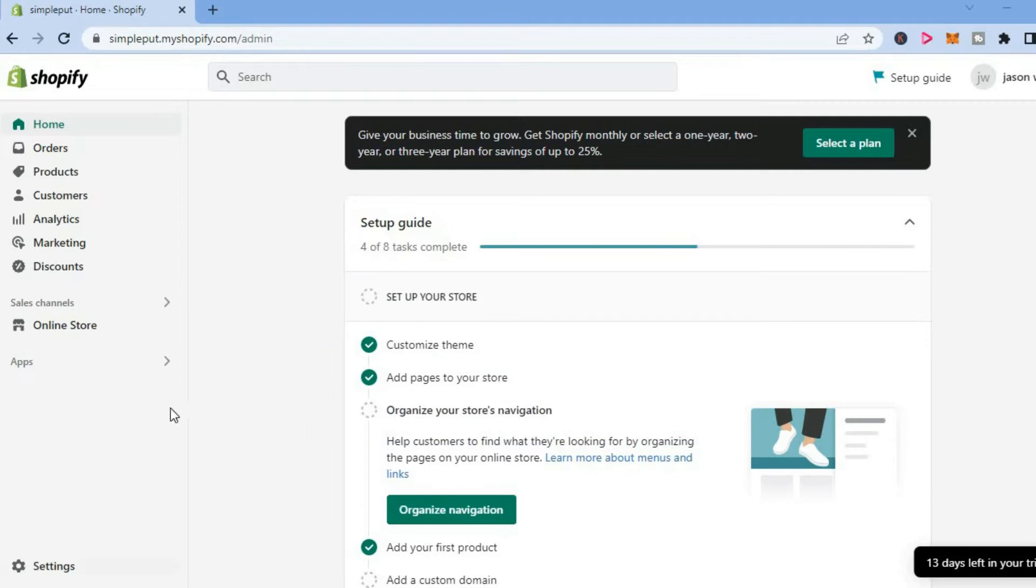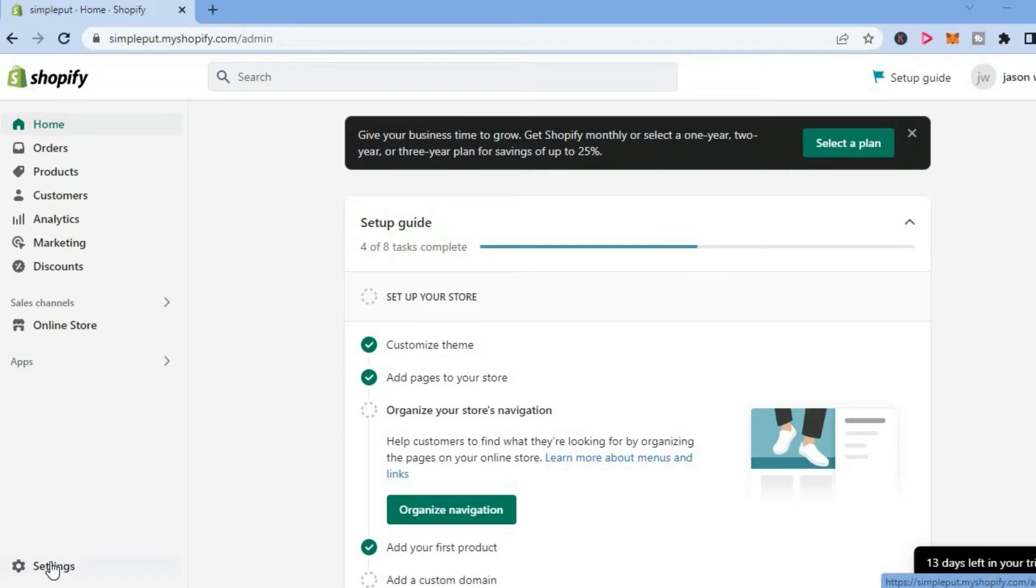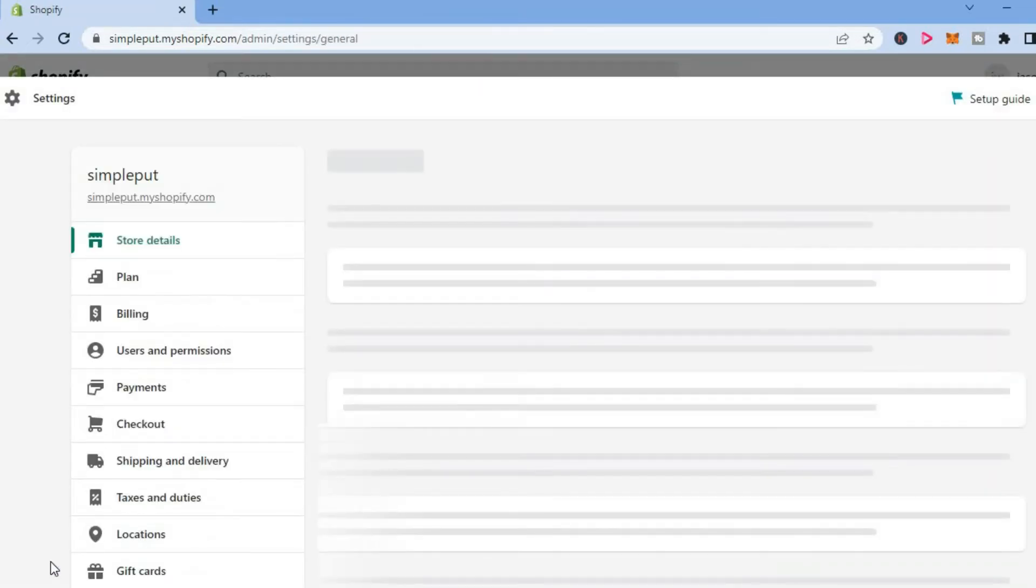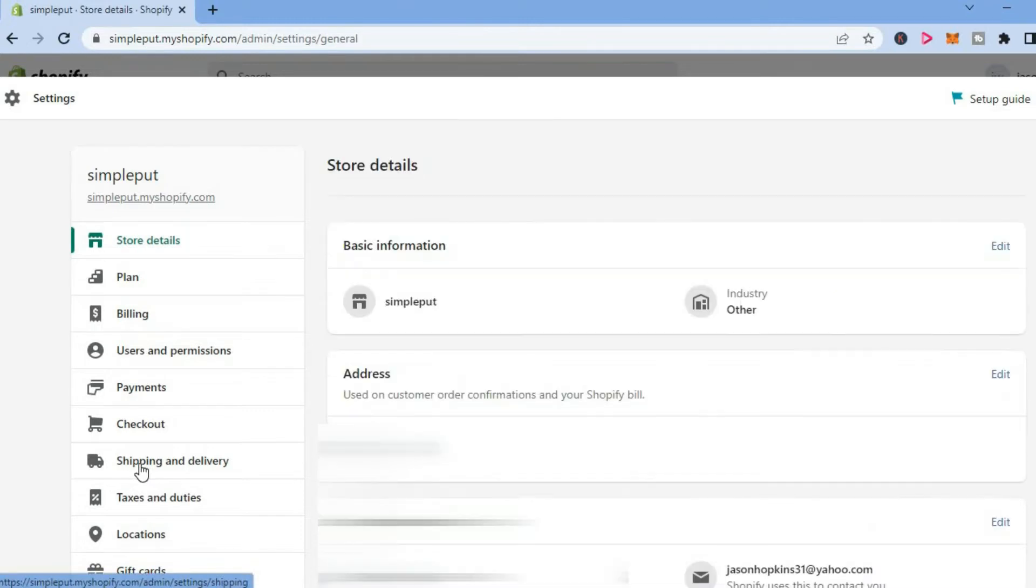The first thing you want to do once in your Shopify dashboard is tap on Settings in the bottom left hand corner. From here, you're going to tap on Shipping and Delivery.